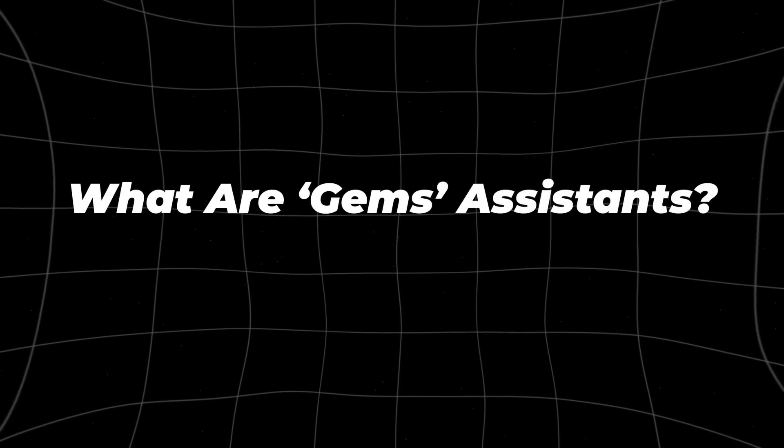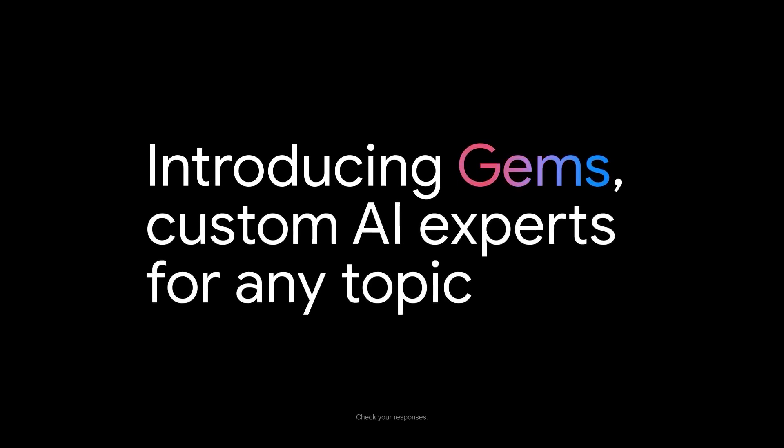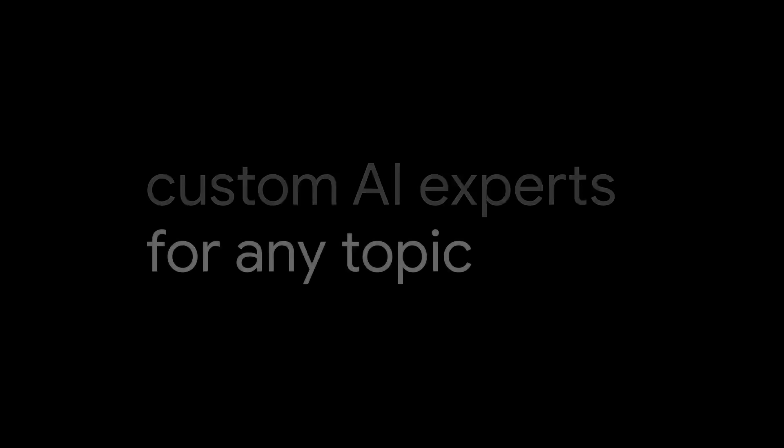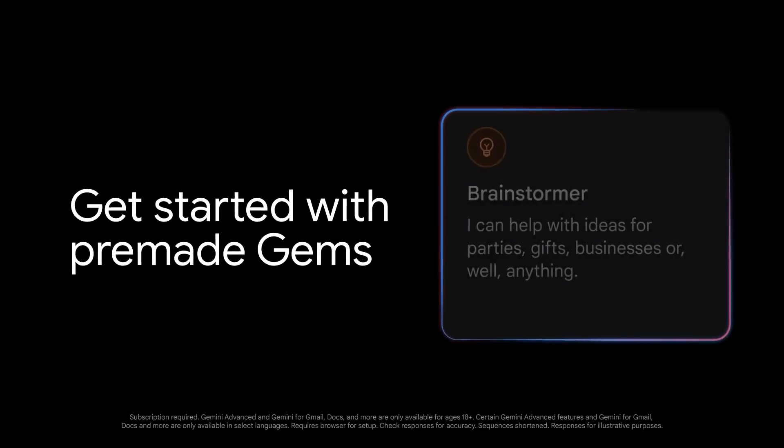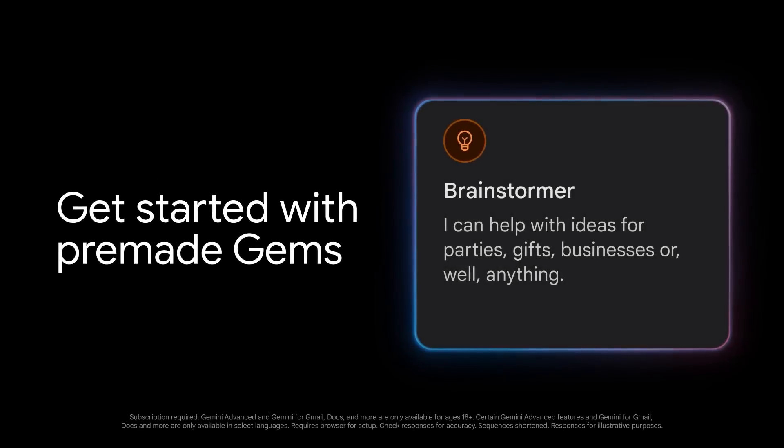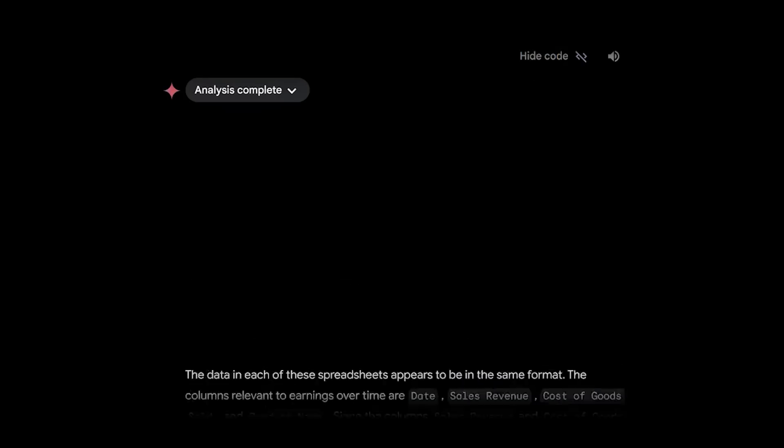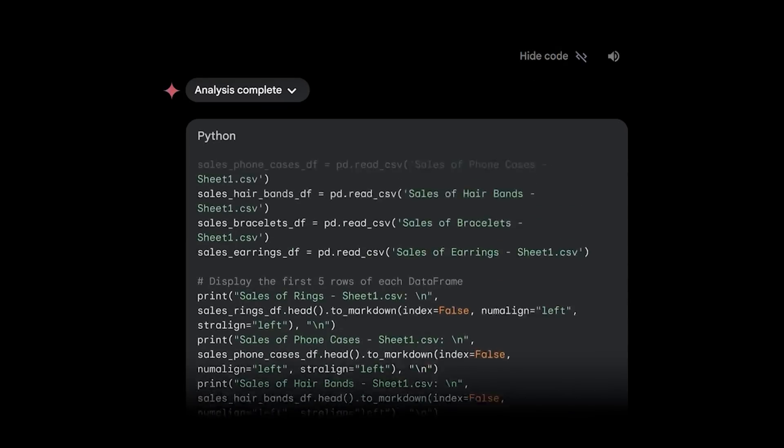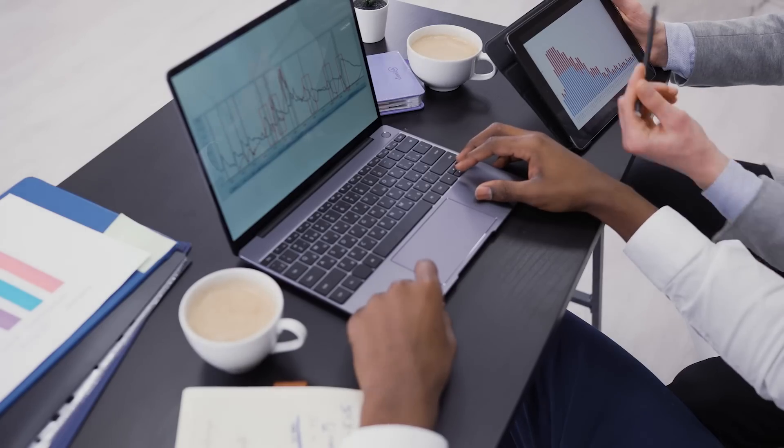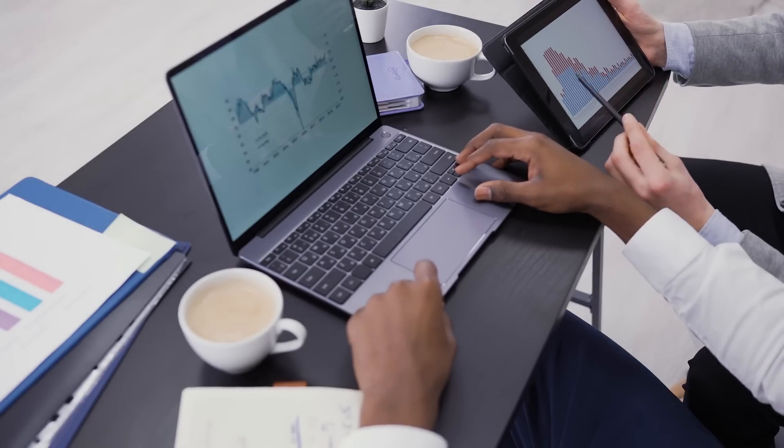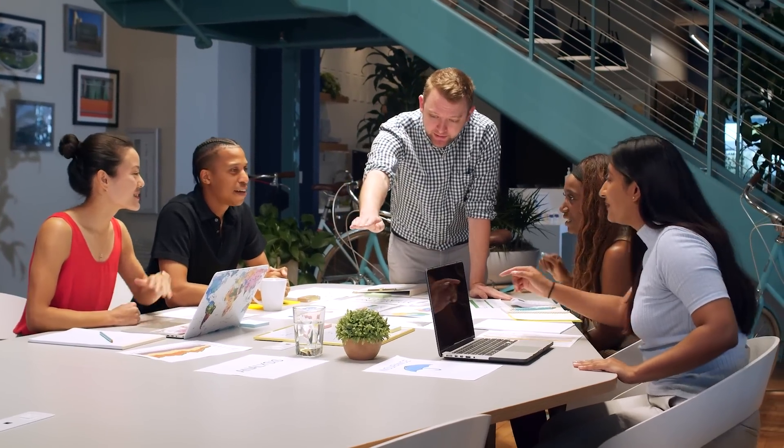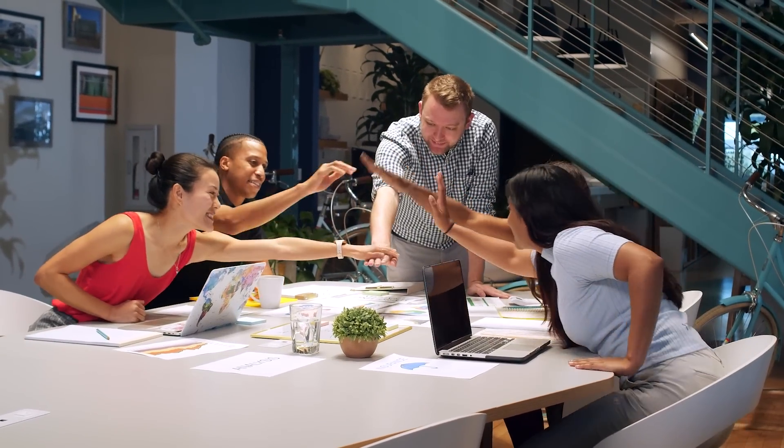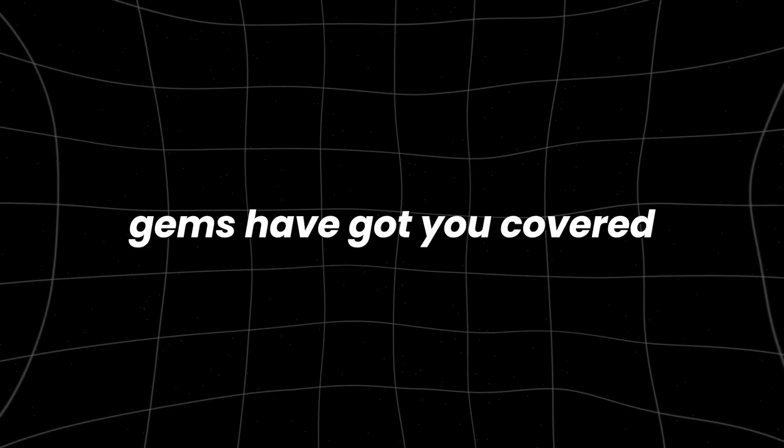What are GEMS assistants? Let's dive right in and talk about GEMS. Imagine you have a personal assistant who knows exactly what you need and when you need it. Whether you're looking for help with coding, need advice on marketing strategies, or just want a virtual assistant to manage your daily tasks, GEMS have got you covered.